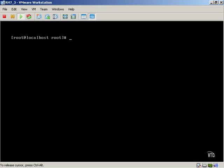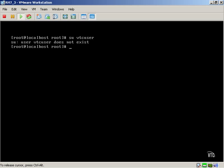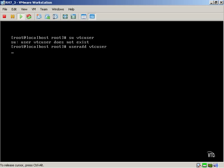As it stands right now, I actually have another user. I'm going to change over to that user real quick, vtcuser. We'll create this user. So to create that user, we'll simply type useradd vtcuser.